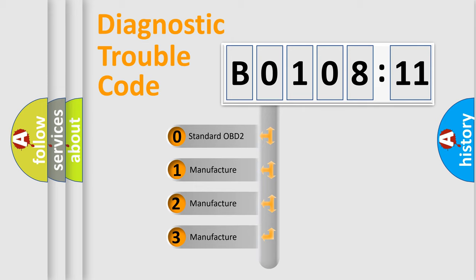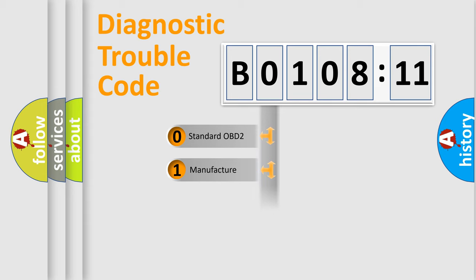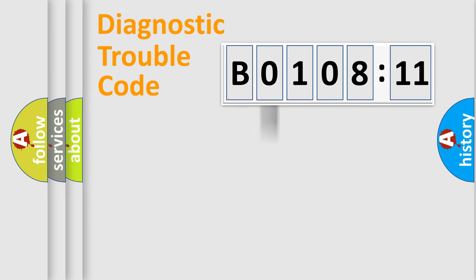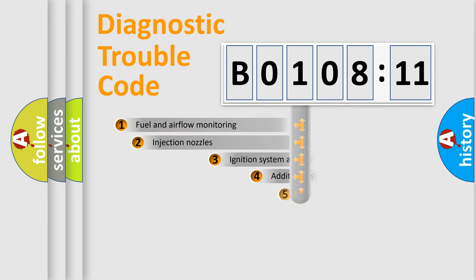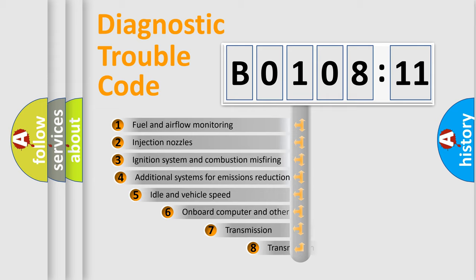If the second character is expressed as zero, it is a standardized error. In the case of numbers 1, 2, or 3, it is a more prestigious expression of the car-specific error.